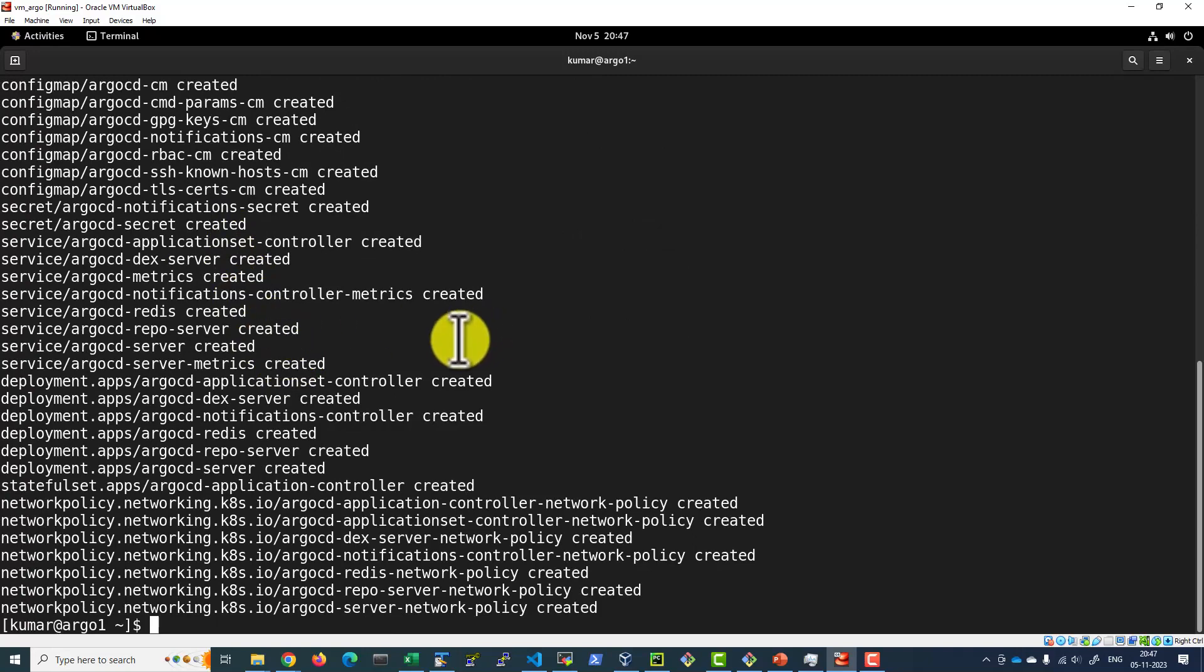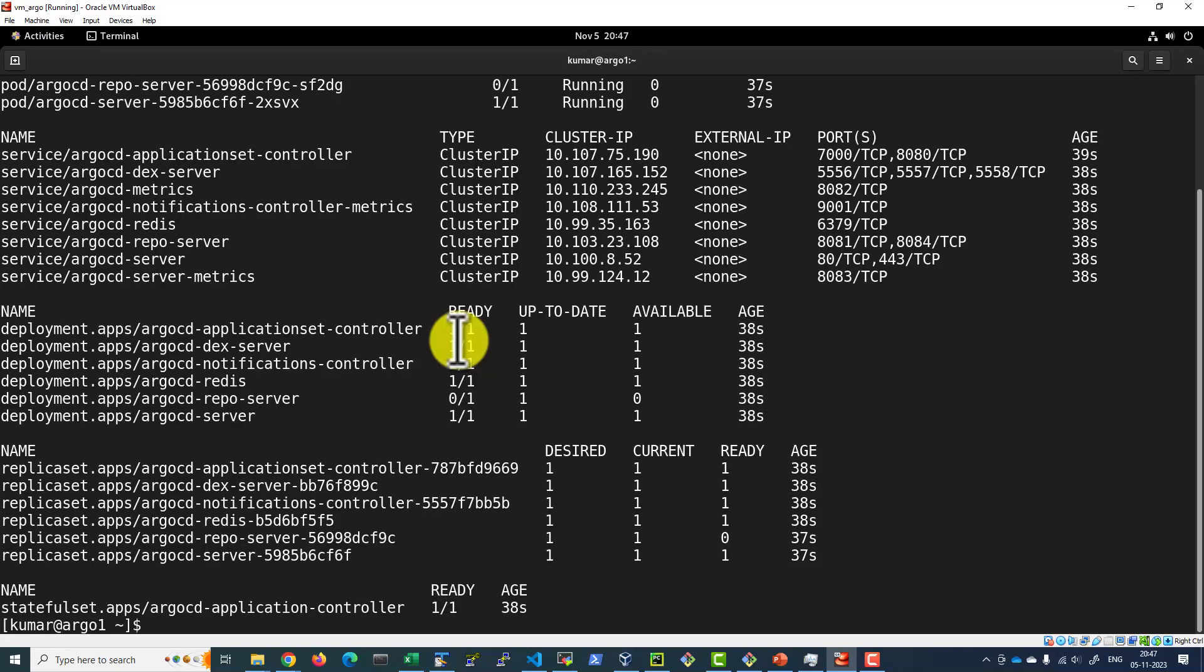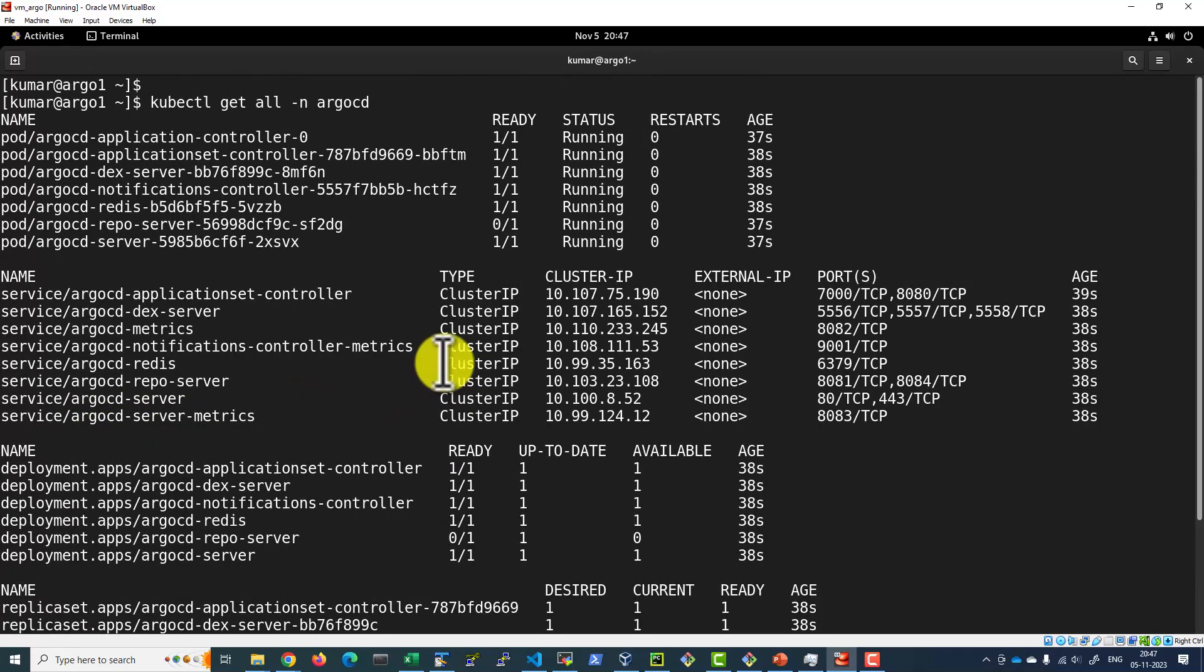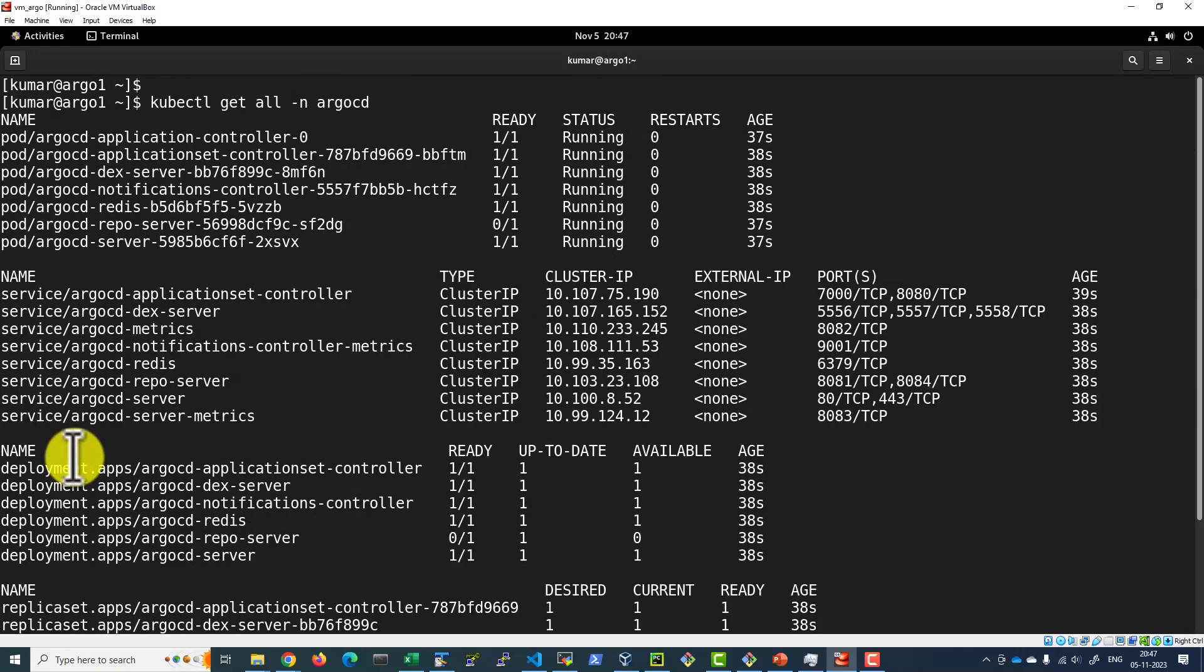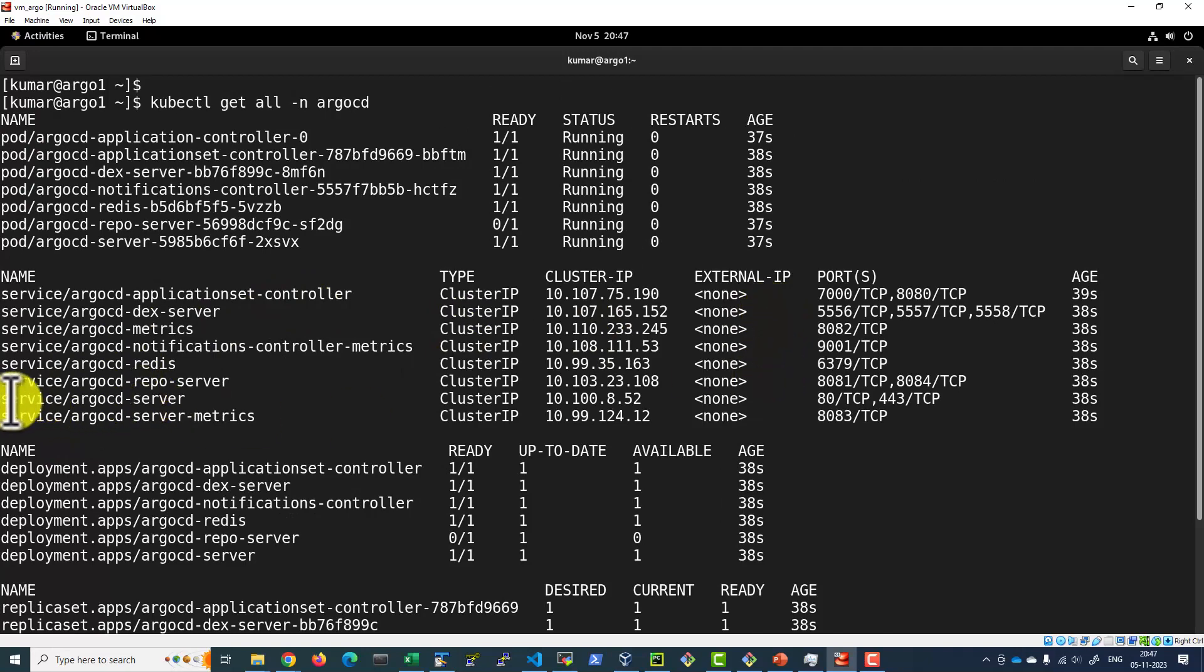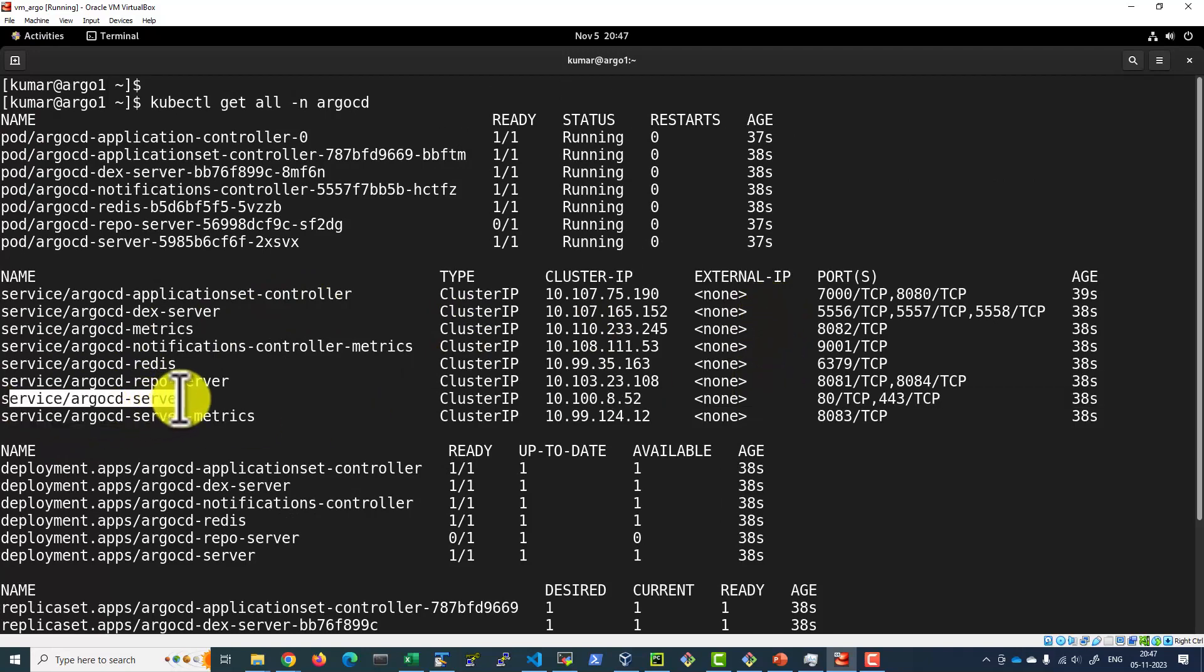Now we can go ahead and check the workload within our Argo CD namespace. All the deployments getting created, the pods, services, replica sets, everything is available. Once the Argo CD server is available, we can go ahead and connect the server and access the web UI.